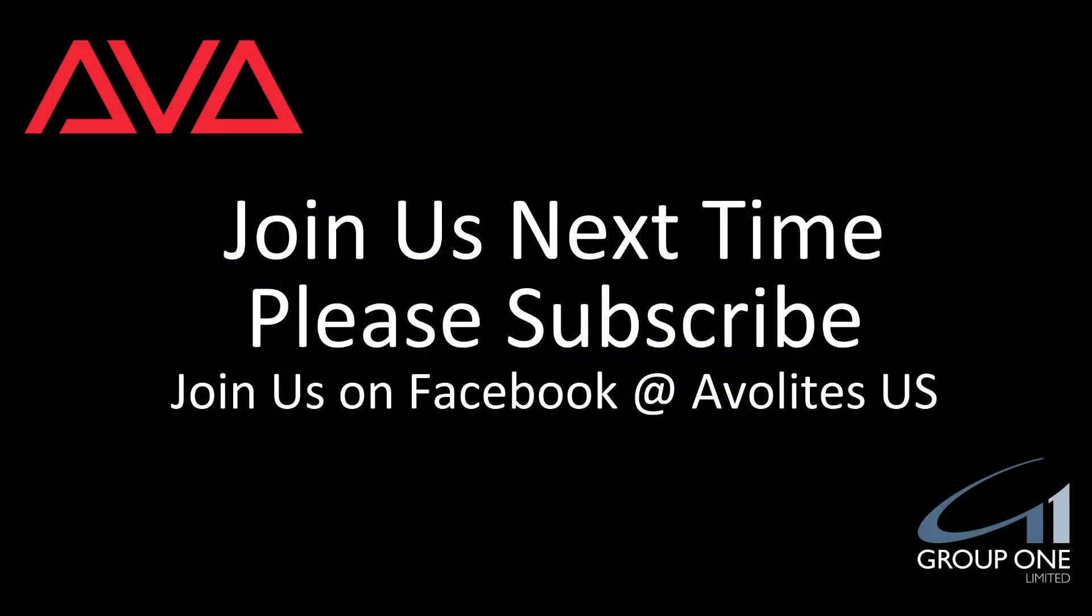So that has been Group Masters in version 14 of Titan. I hope you learned something. Please join us on Facebook at AvaLightsUS. Please subscribe and join us next time. Thanks. Bye.